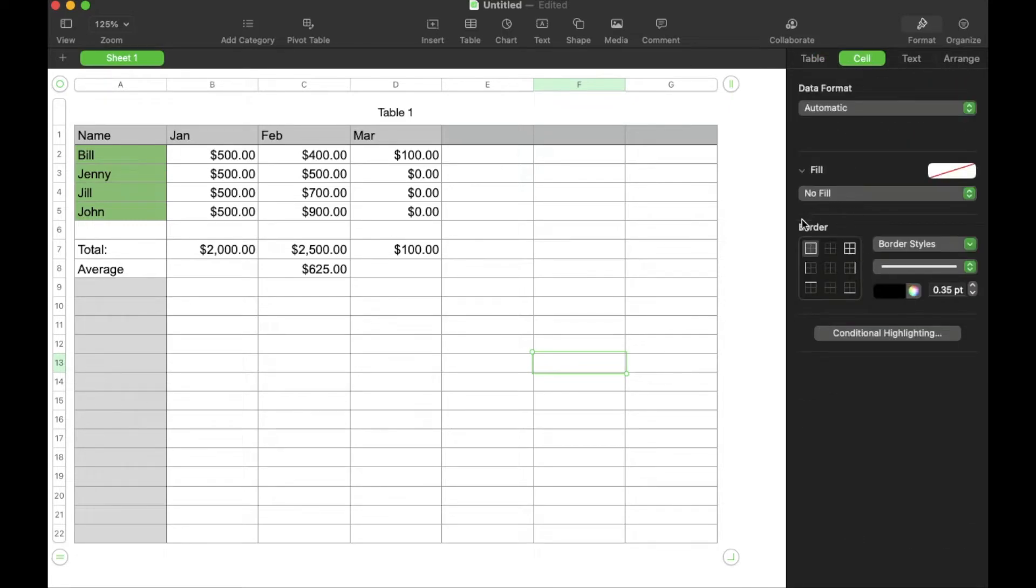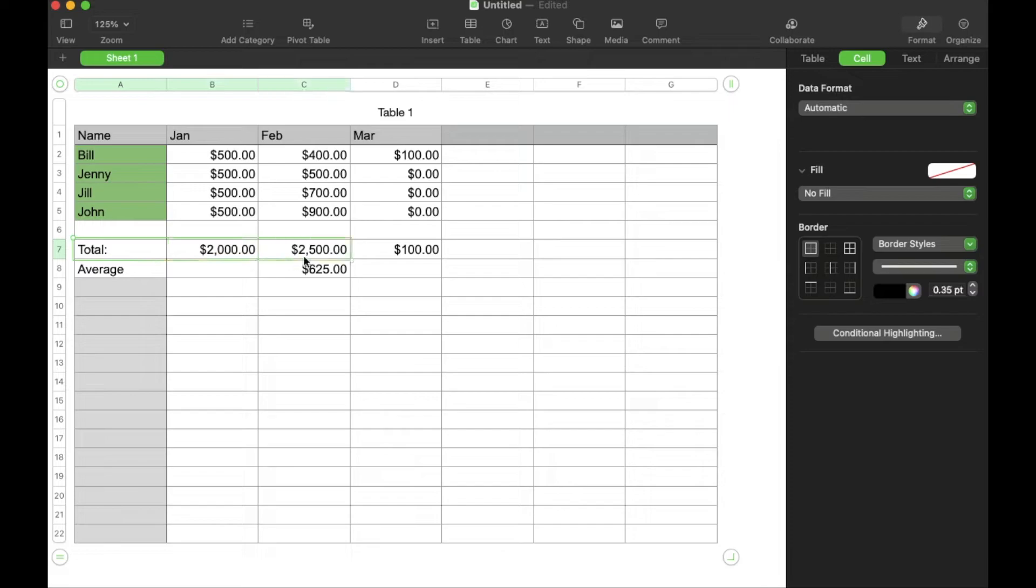Once you click on cell, you can see down here we have multiple border options. So what we first need to do is highlight the cells that we want to have a border around.